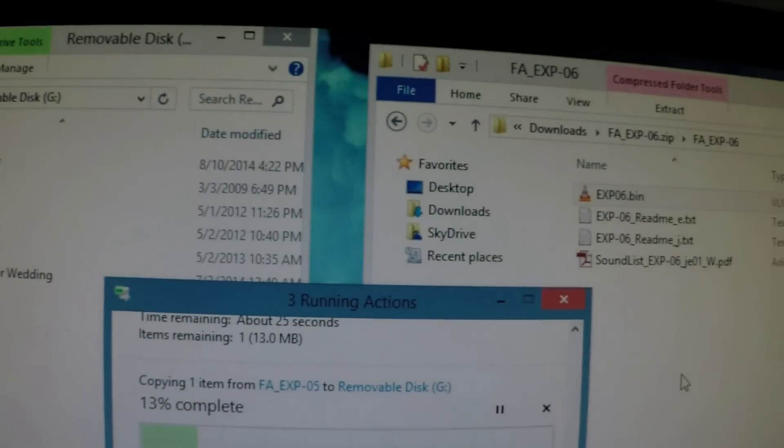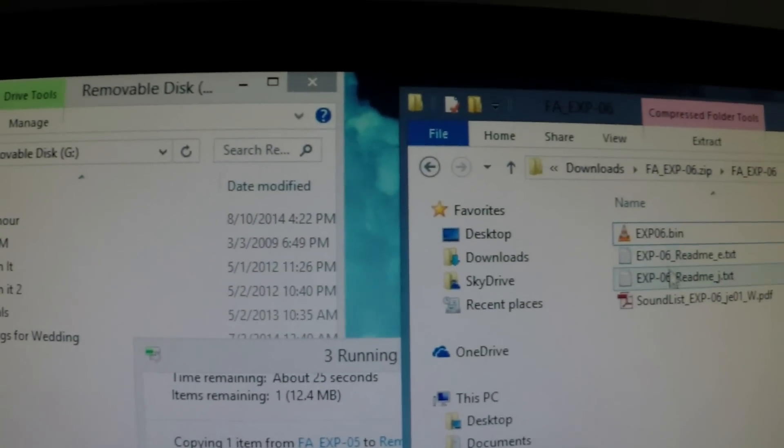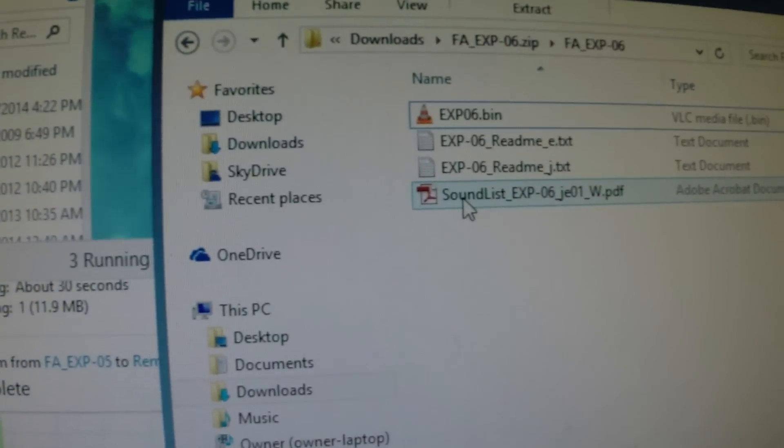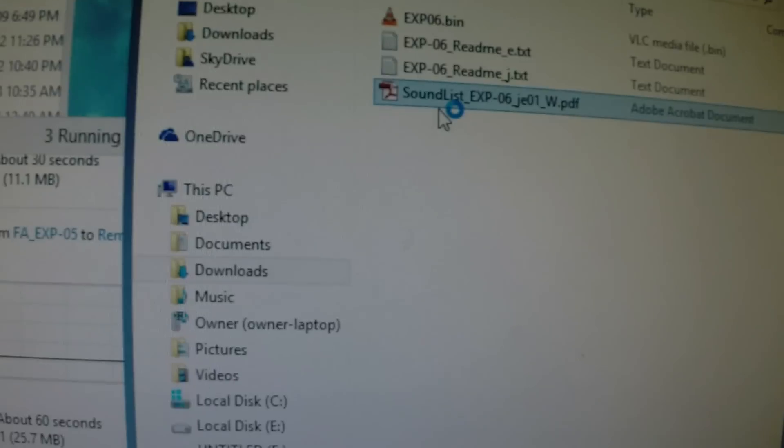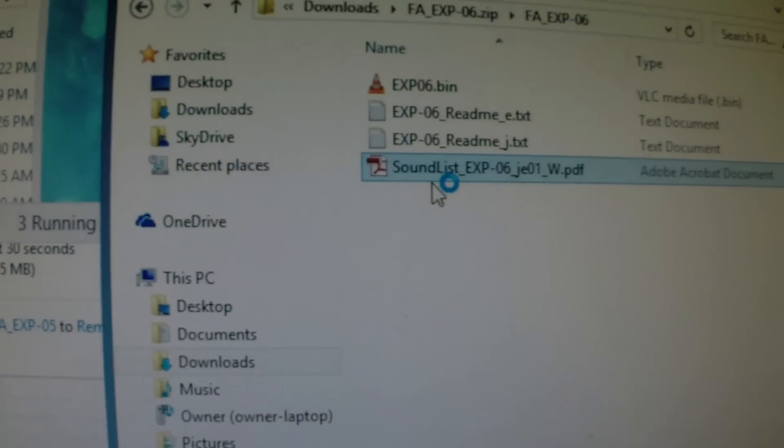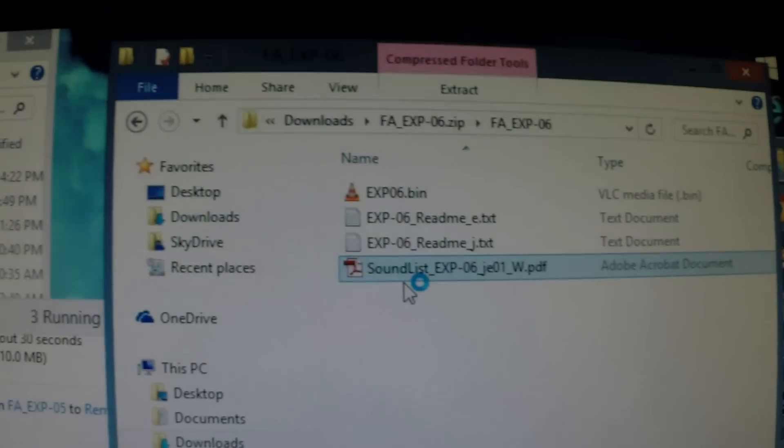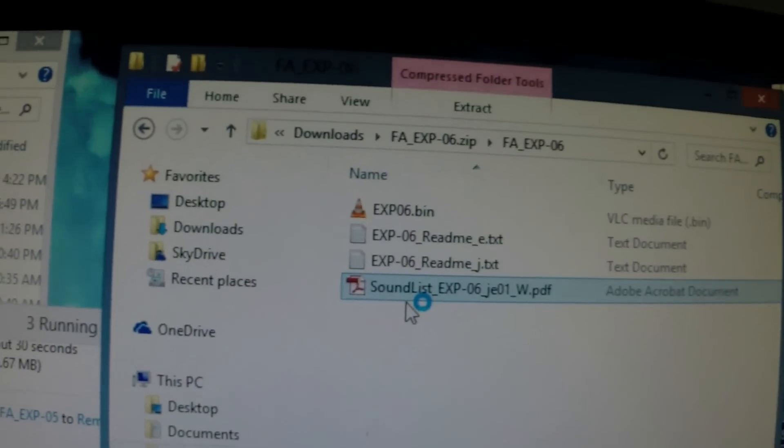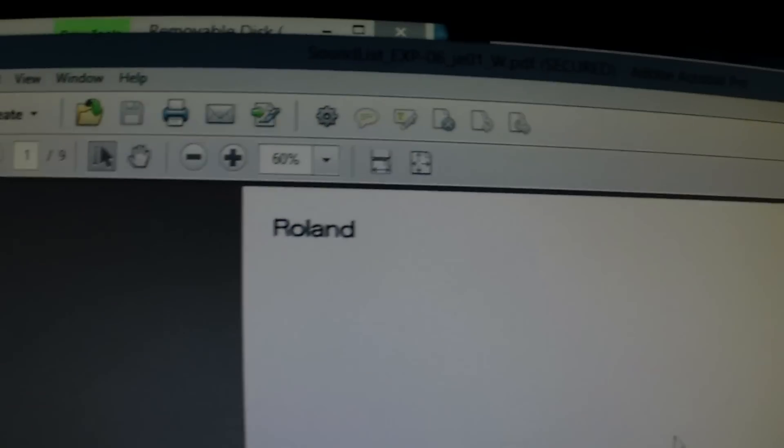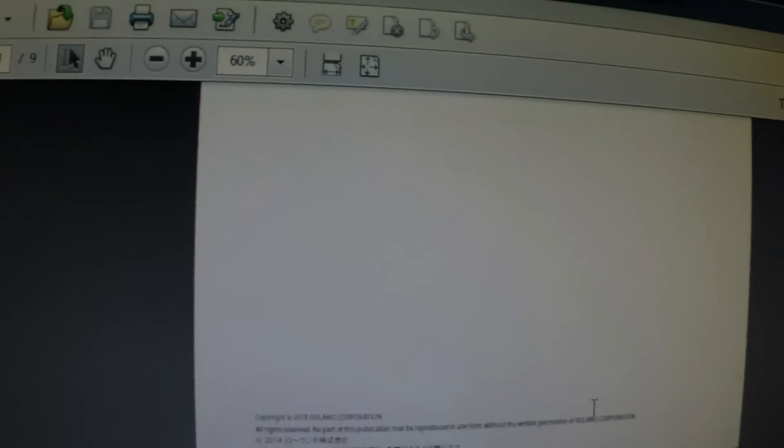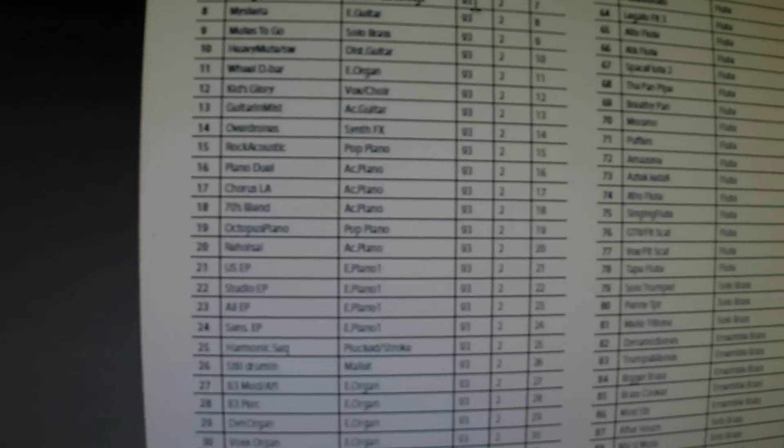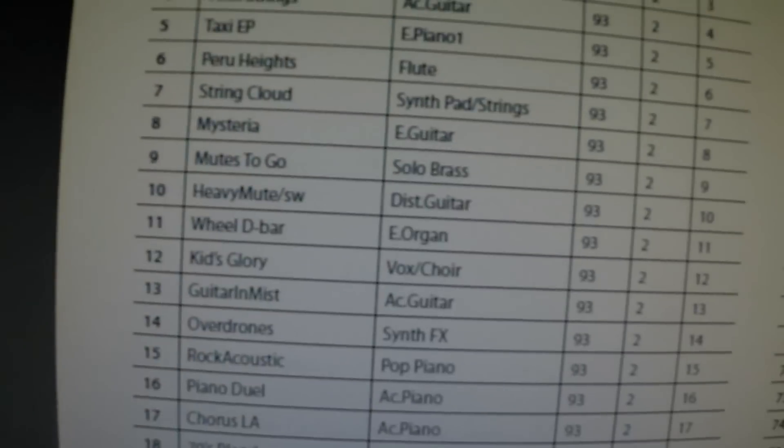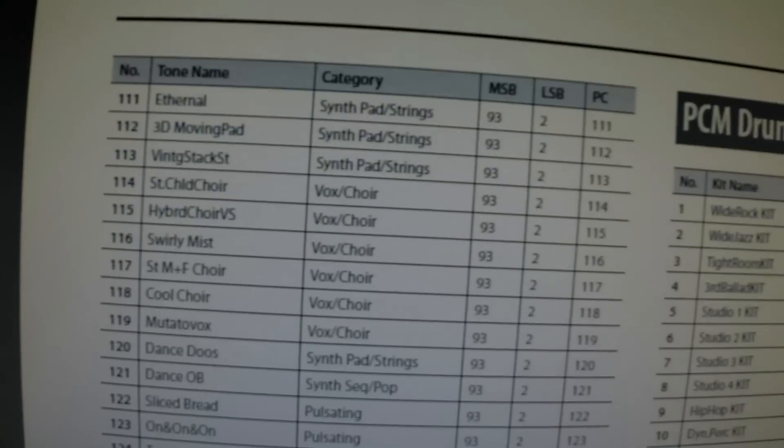Okay, it's copying over. There's a couple of readme's in here, and there's a sound list here, so you can actually take a look and open up this PDF and see what sounds are going to be on this expansion. There we go. And you can see these expansions have a lot of sounds in them.